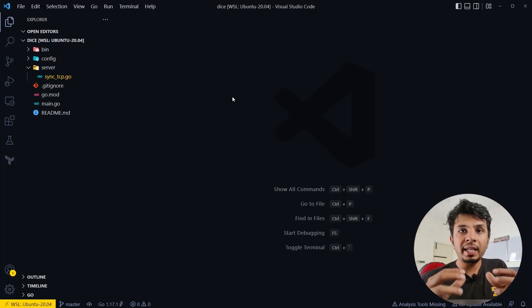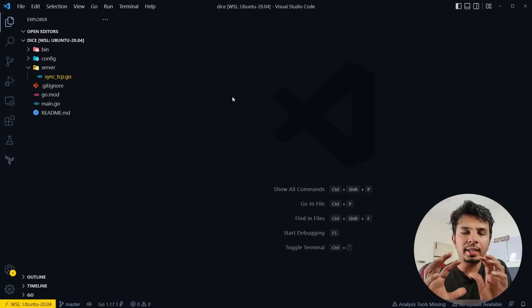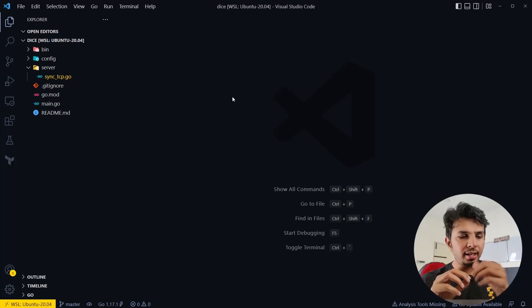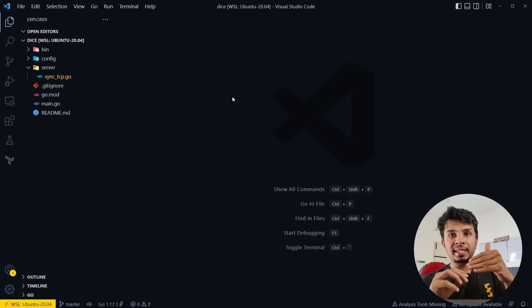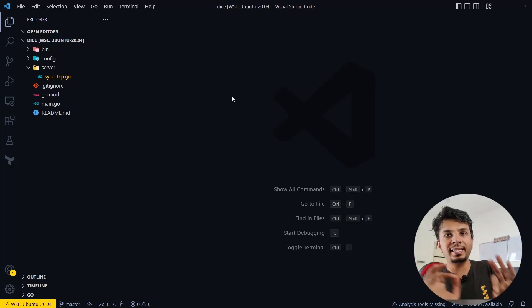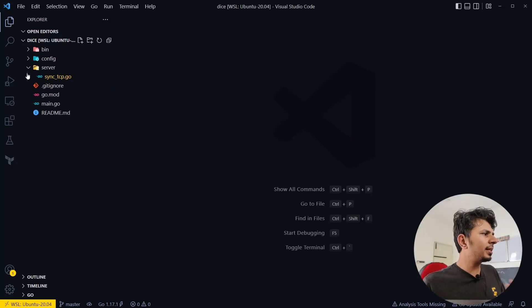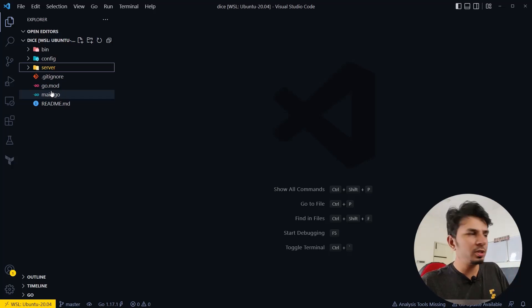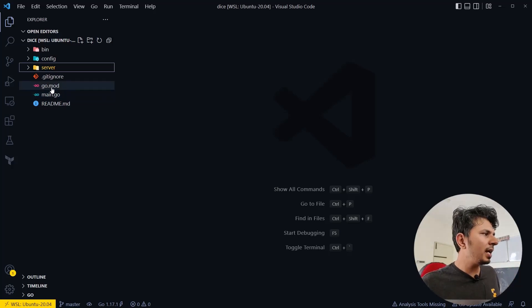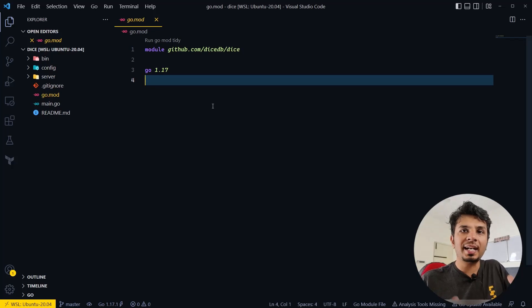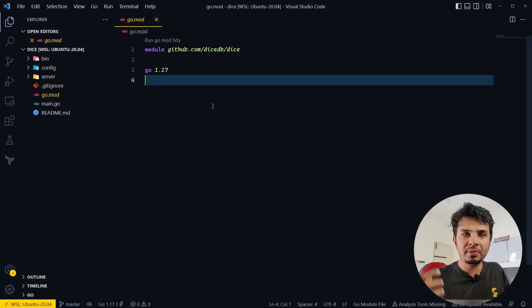In this video, I'll be giving you a walkthrough of a simple TCP server written in Golang — an echo server, which means that whatever message we send to the server, it will respond back with the exact same message. This is a simple Golang-based project in which we have a go.mod file with no external dependency, which means we are writing everything from scratch.